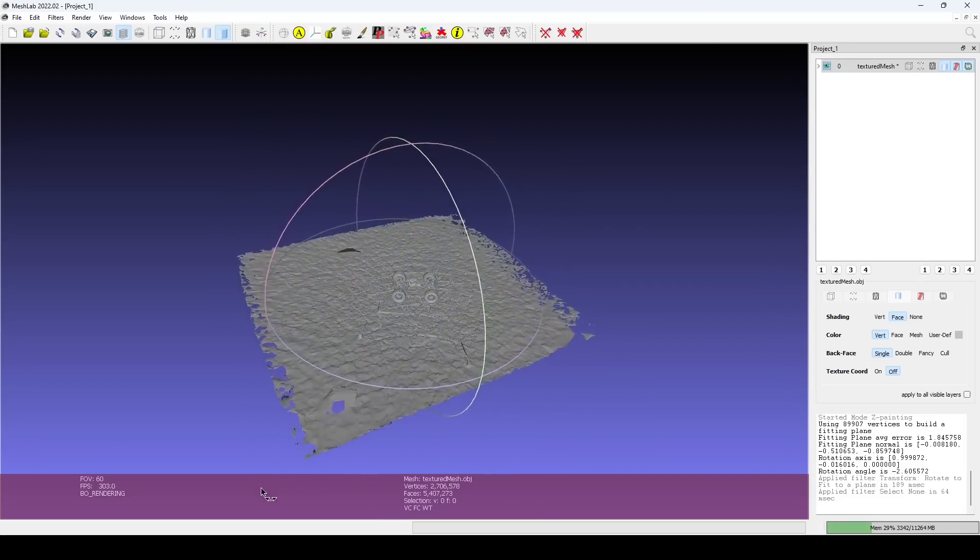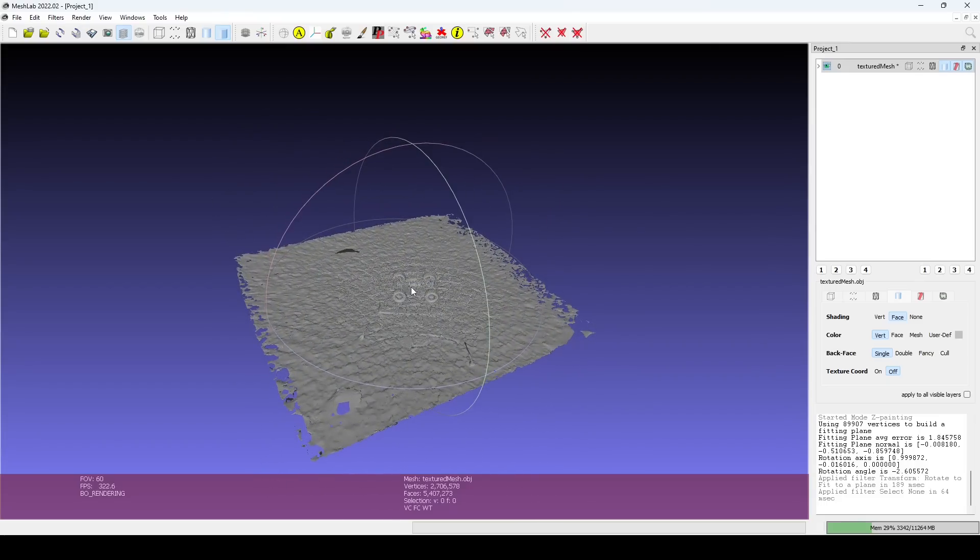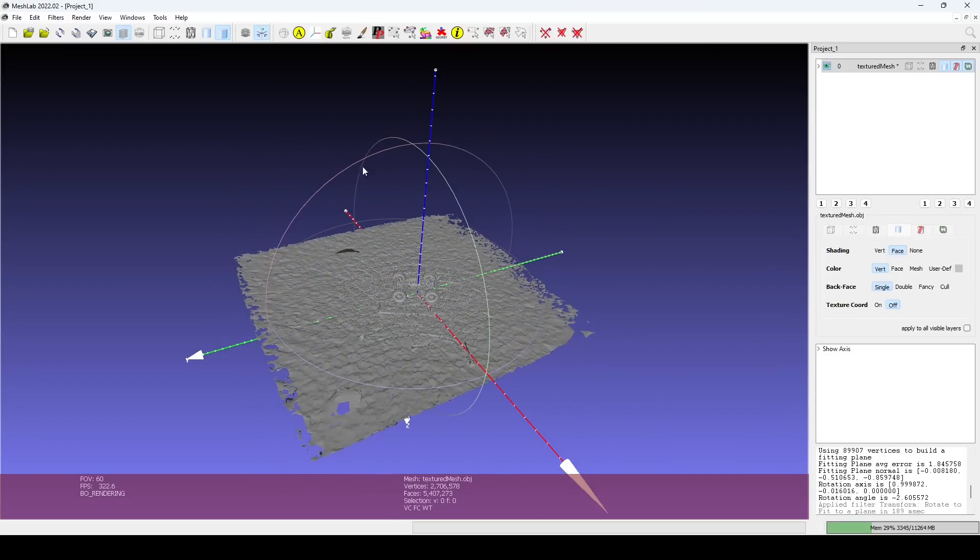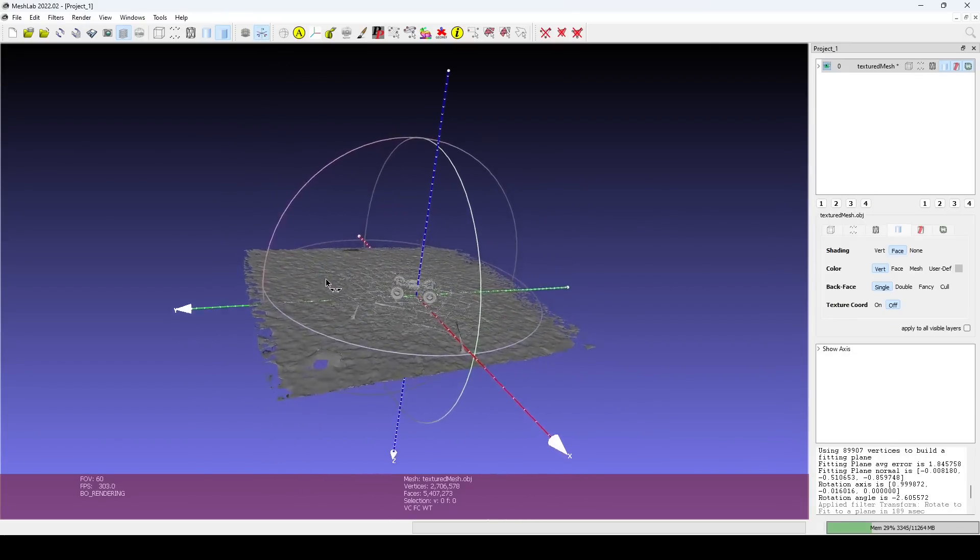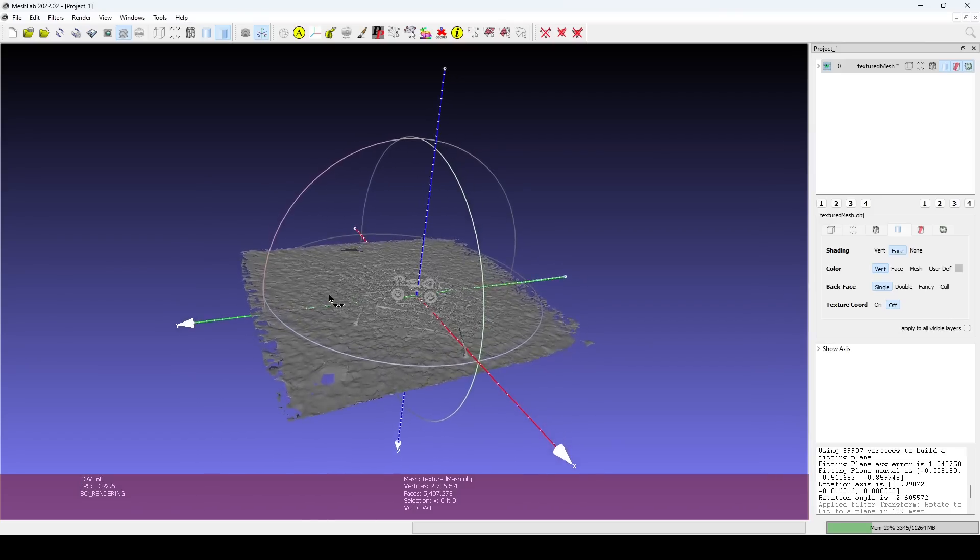After resetting the trackball and clearing the selection, we can turn on the X, Y, and Z axes to confirm the mesh is aligned.